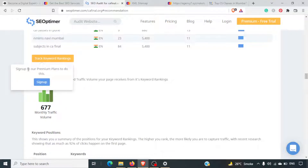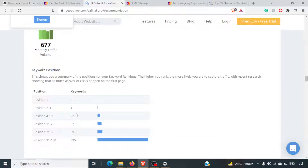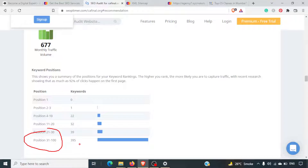If you click on 'Track Keyword Ranking,' it will ask you to sign up for a premium plan. From positions 21 to 100, this website has almost 440 keywords ranking, which is a good opportunity for them to work on those keywords and try to bring them to the top.